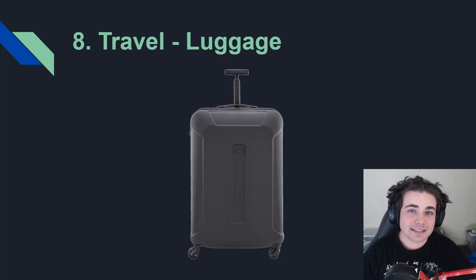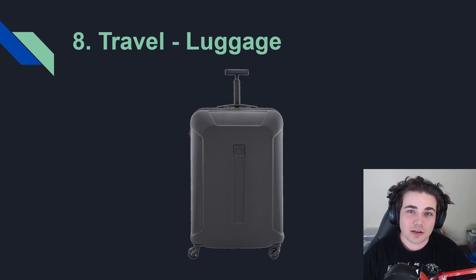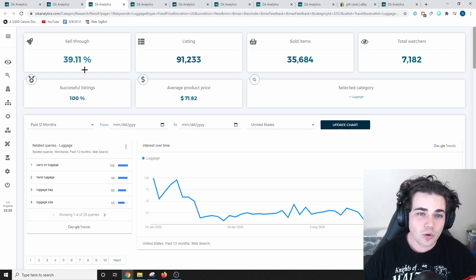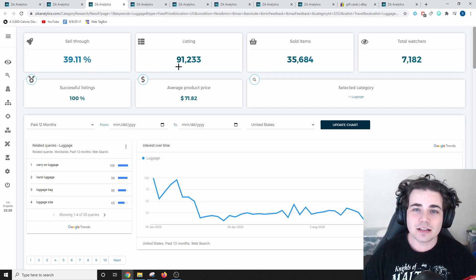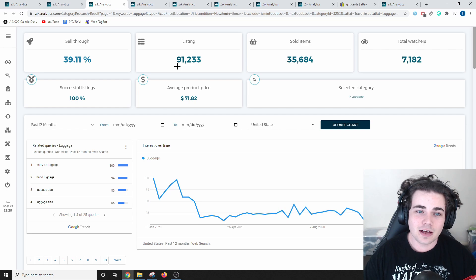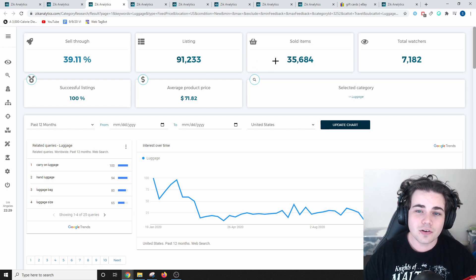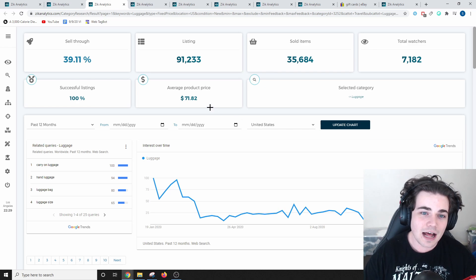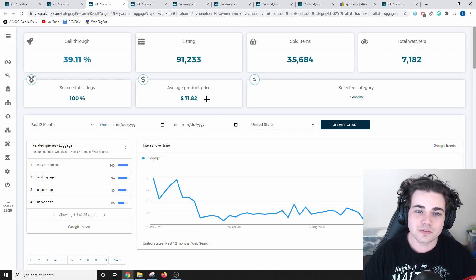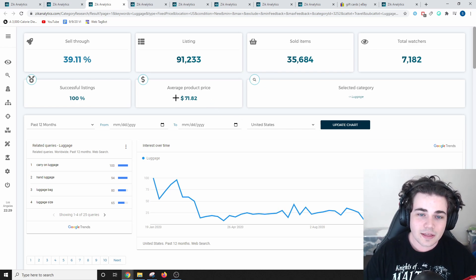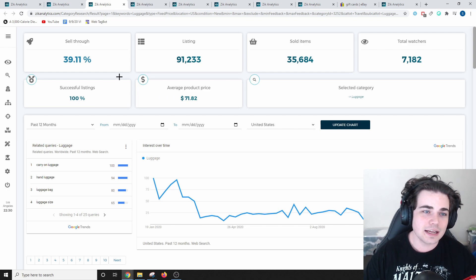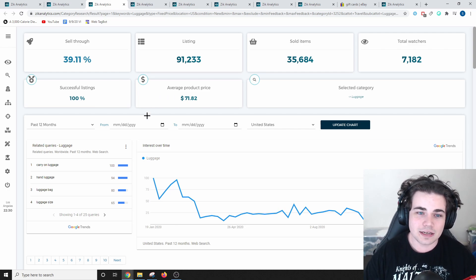The 8th easiest category to sell in is travel and luggage. The luggage category has a massive 39.11% sell-through rate. There are currently 91,000 of these items listed, and 35,684 have sold within the past month, at an average sale price of $71.82. That's a really solid average sale price, and again, the sell-through rate is massive for luggage.